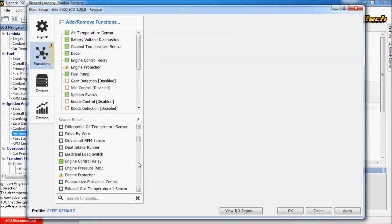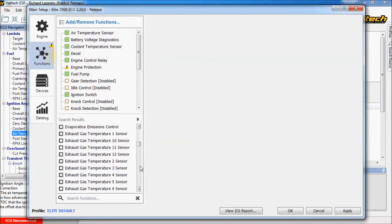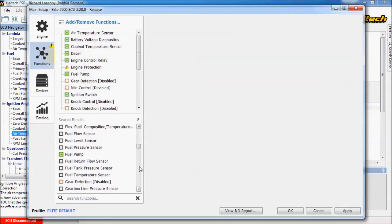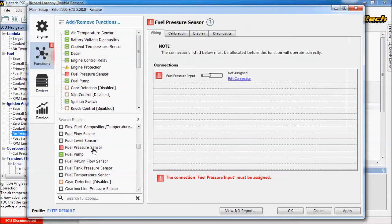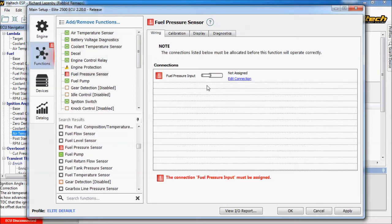So let's scroll down and find fuel pressure sensor. Which we can find just here. We tick the assignment. It's an error because the current feature cannot be enabled until all pins required have been assigned. And as you can see there's no assignment for the fuel pressure input.